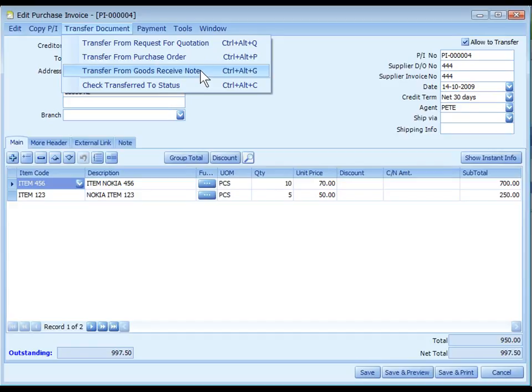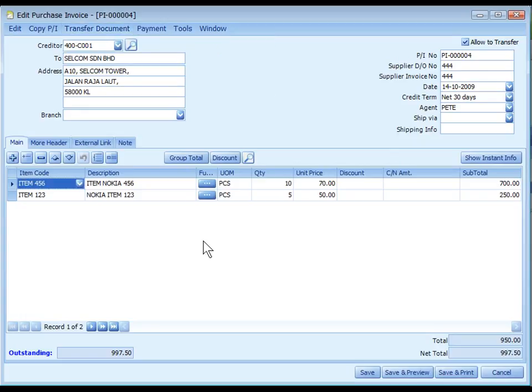For cases where Goods Received Note was issued, Purchase Invoice must transfer from its related Goods Received Note. Such purchase invoice will not affect inventory movement because the stock level was updated when that Goods Received Note was created. All purchase invoices will be posted to AP invoice entry and its related GL accounts immediately upon save.